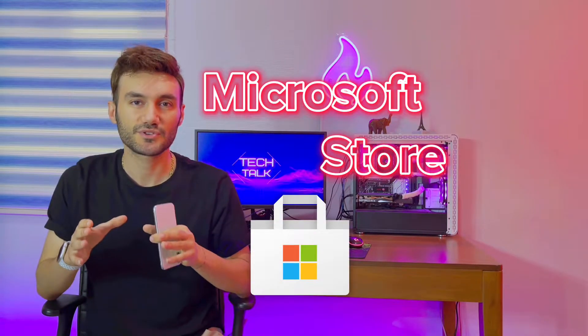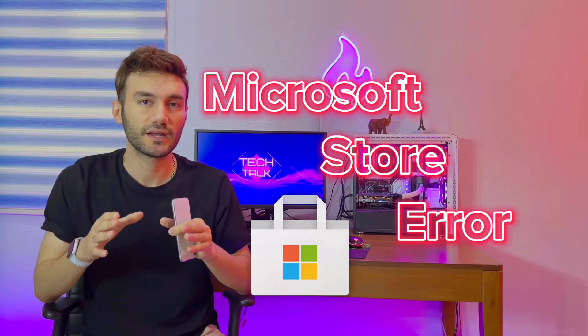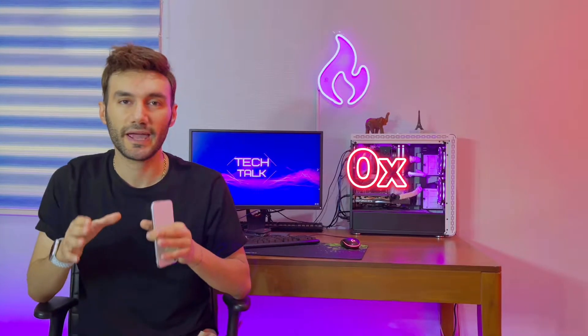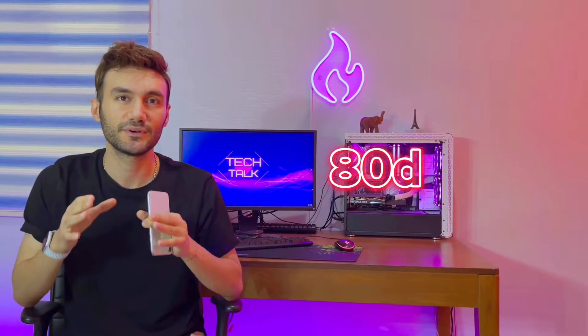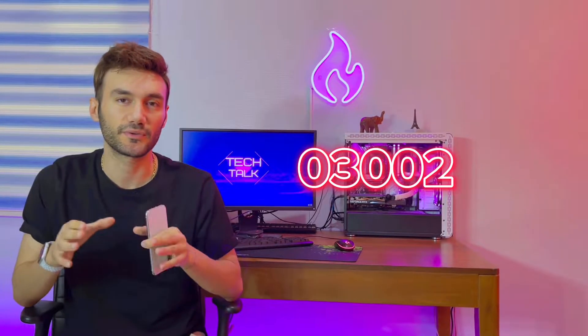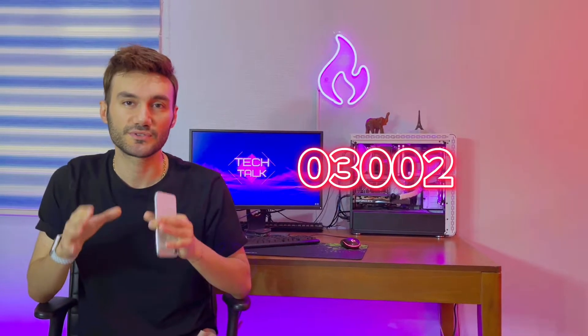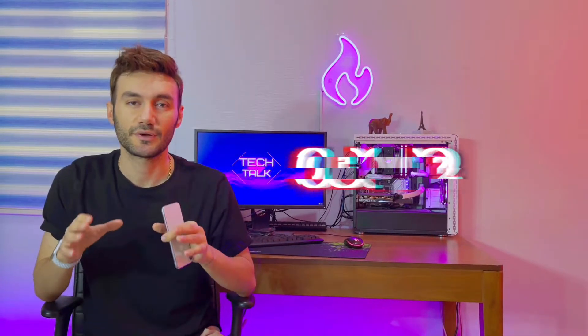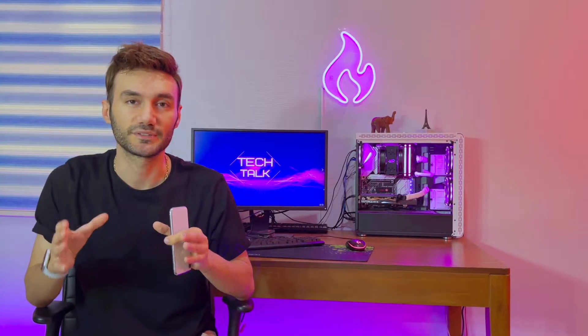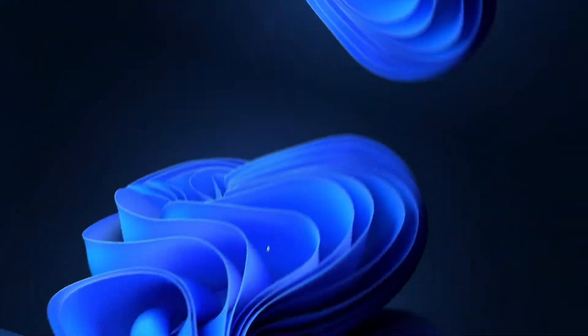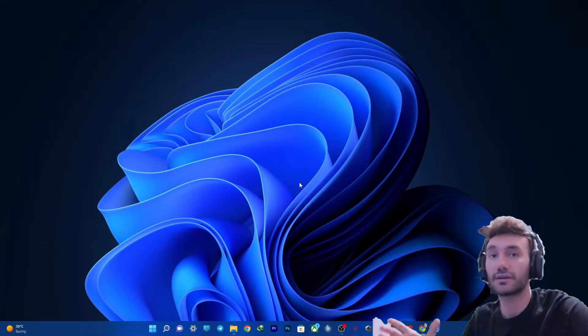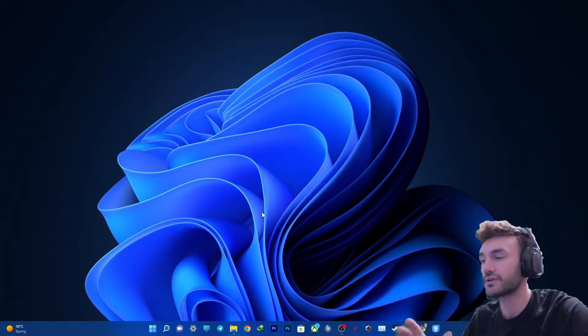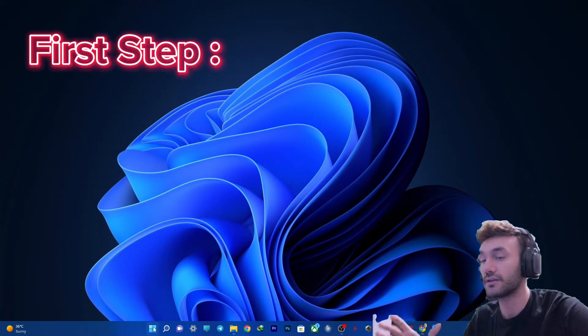I presume the reason you clicked on this video is that Microsoft Store is giving you the error 0x80D03002. I'm here to help you out and fix it. Without any further ado, let's get into it and fix it. If you're getting that error, first off you need to